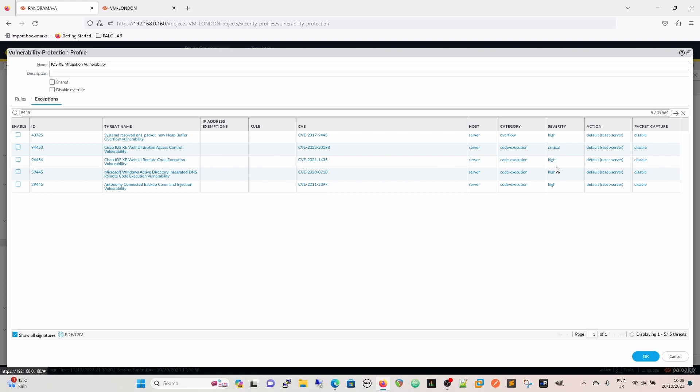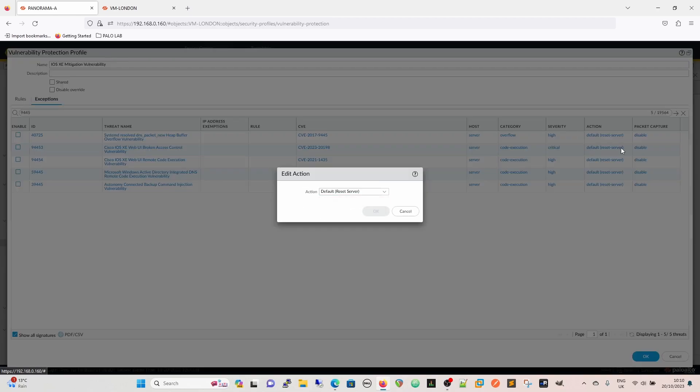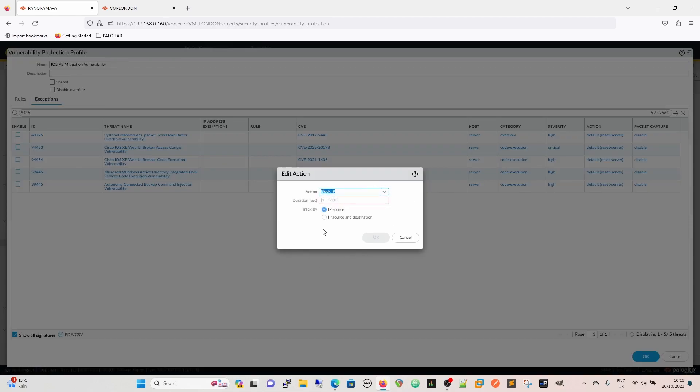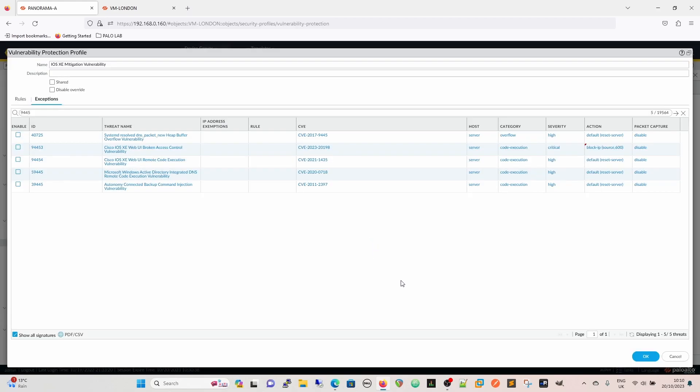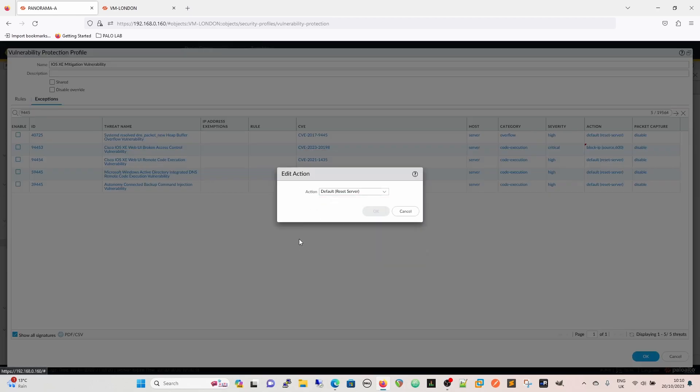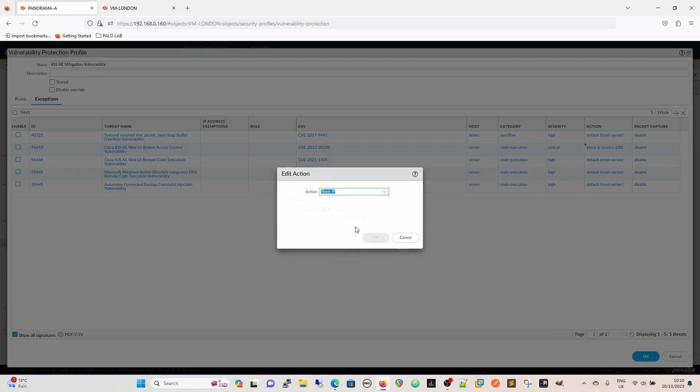So these two here, and we're going to look and see. This one's going to have a severity of high, it's code execution, it's all pretty much the same. And then default is reset the server, which is fine, but again we could change that to our block IP and we get the same options here.